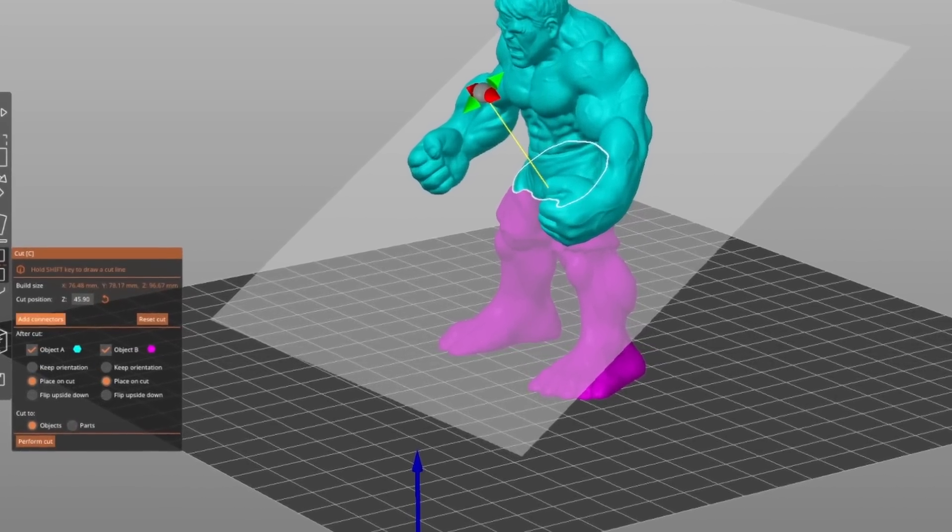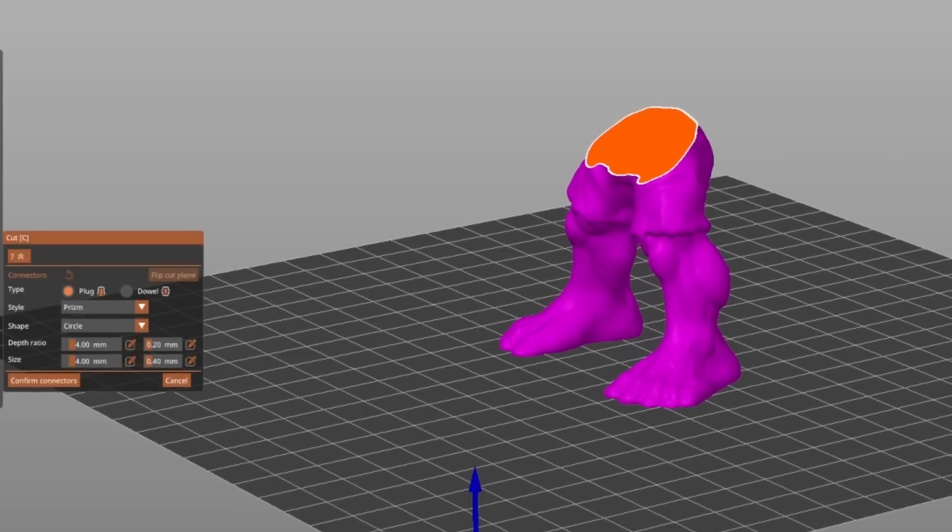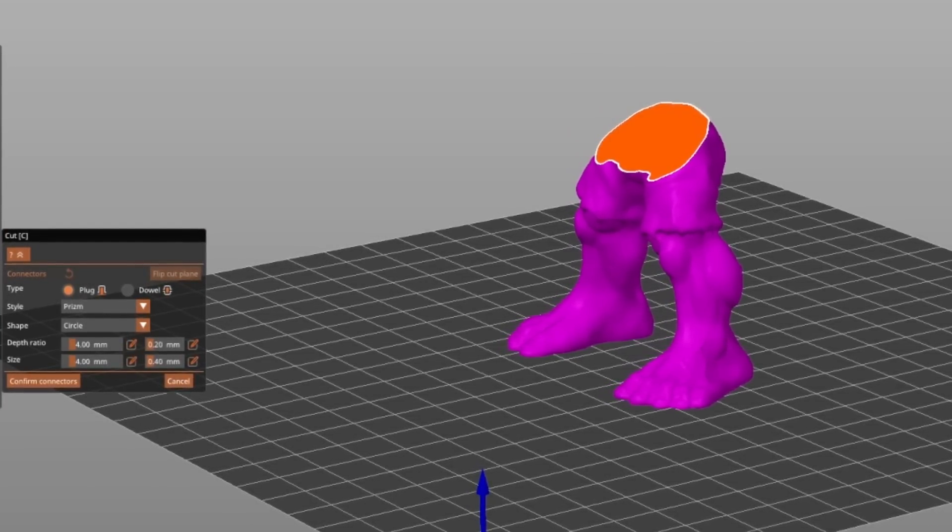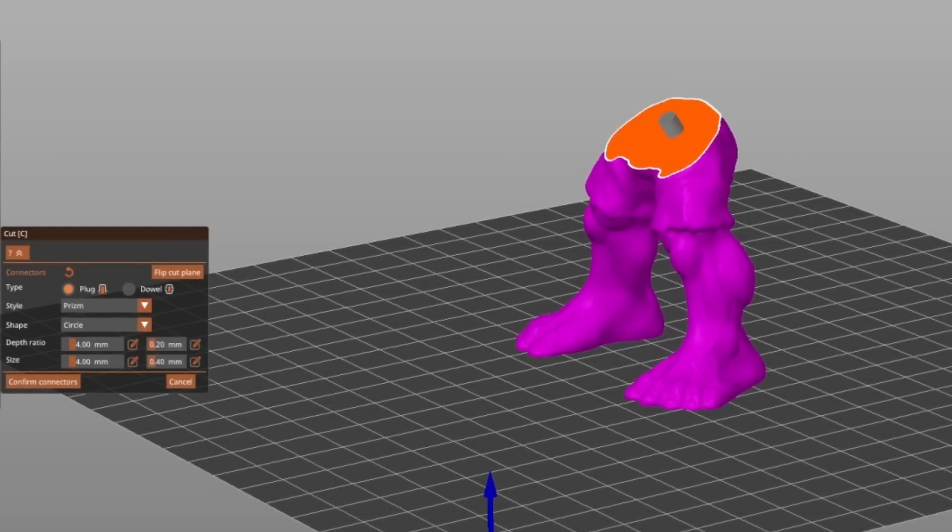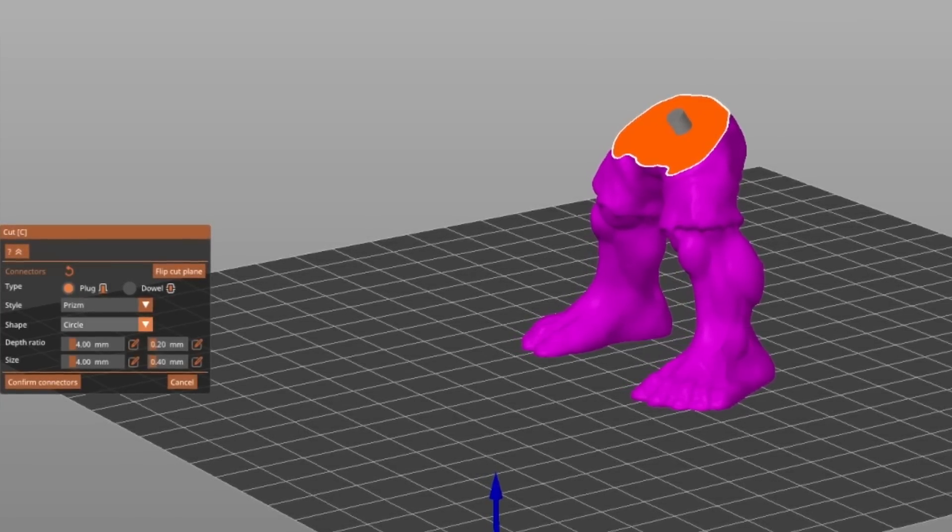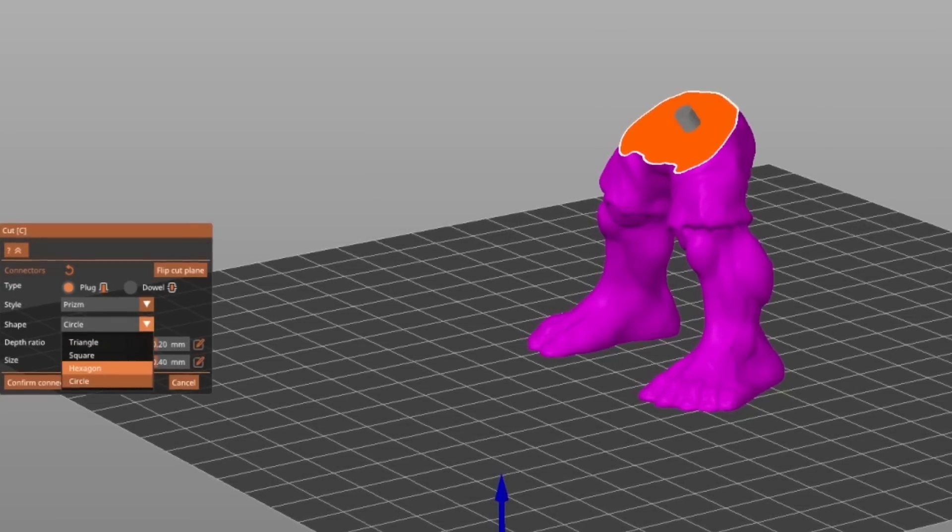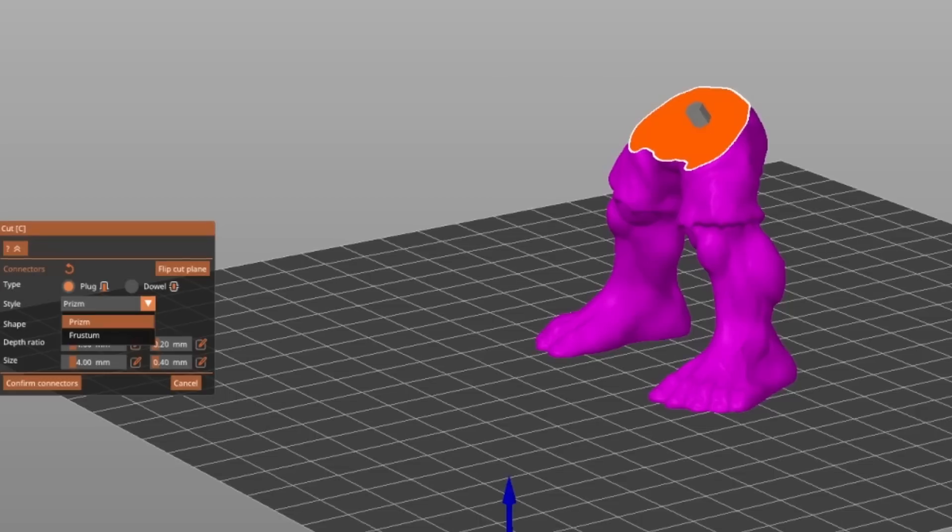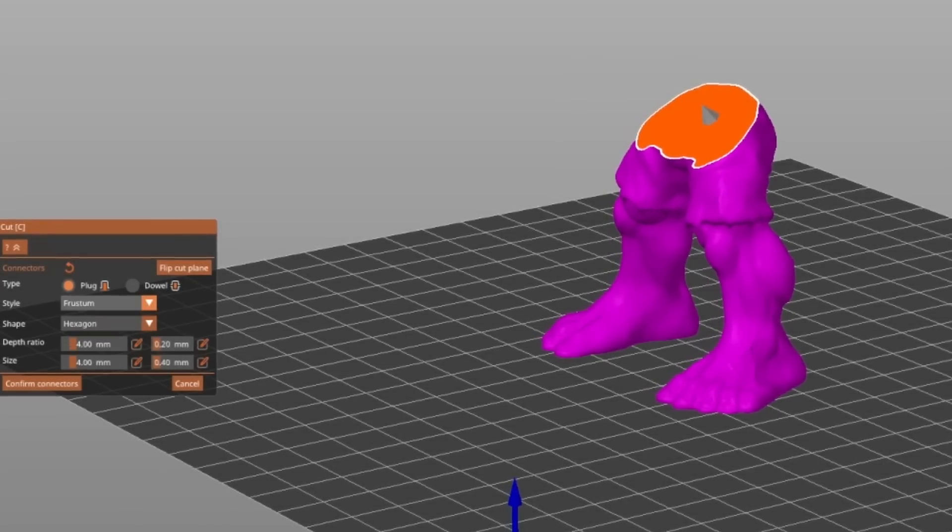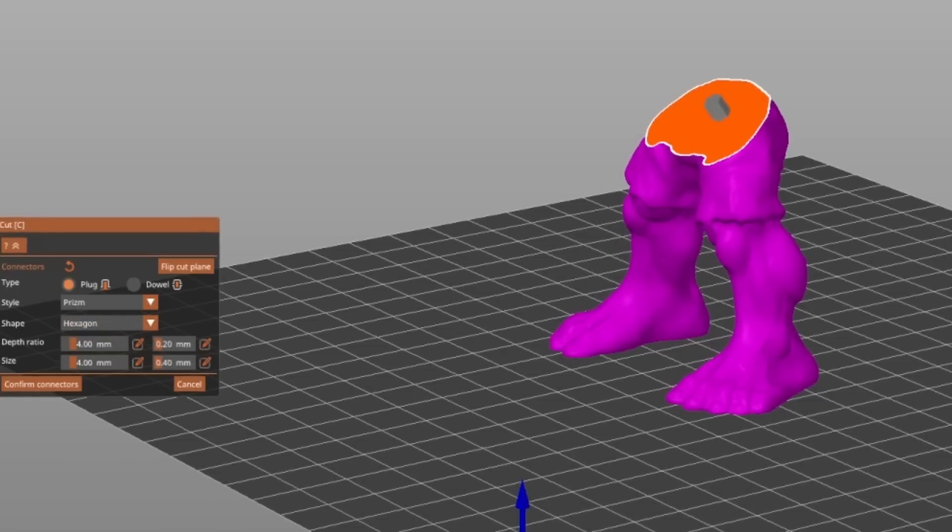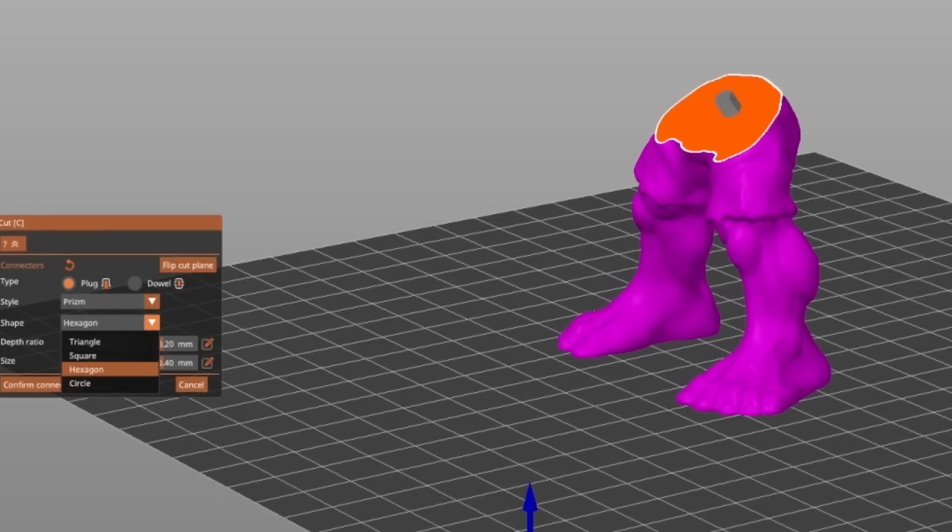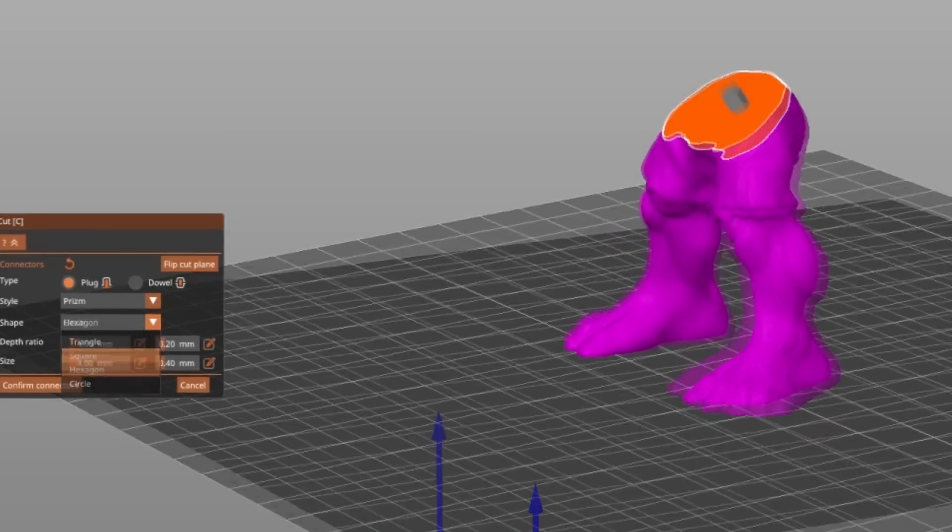A huge improvement is that you can add connectors to the cut now. They ensure that your printed parts are perfectly aligned when put together. The connectors can be plugs which are printed fixed to one of the parts or as dowels which are printed separately. You can also decide which shape your connector should be. Circle, triangle, square or hexagon are possible. Another choice is if it should be a prism or a frustum, which maybe make it easier to put the parts together. I found cylindrical connectors the easiest and as frustum it may be even easier to fit the parts.